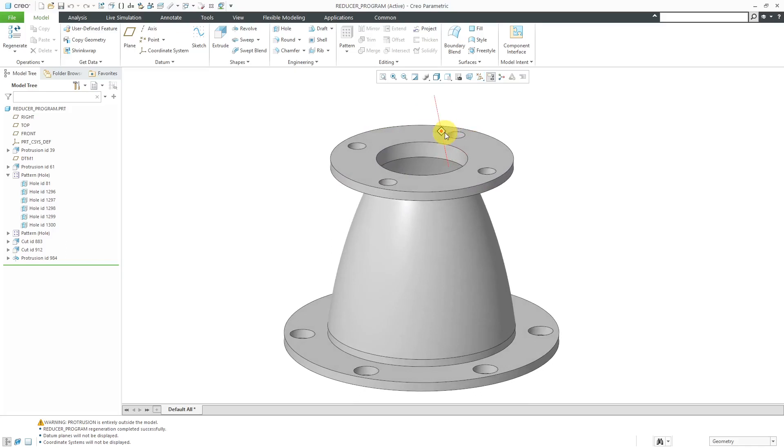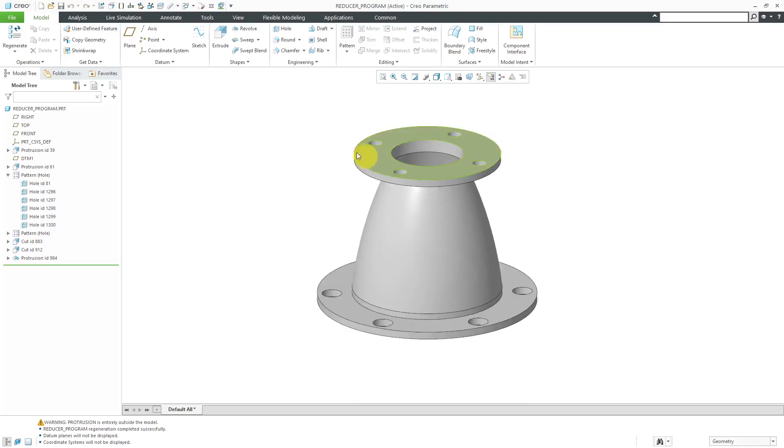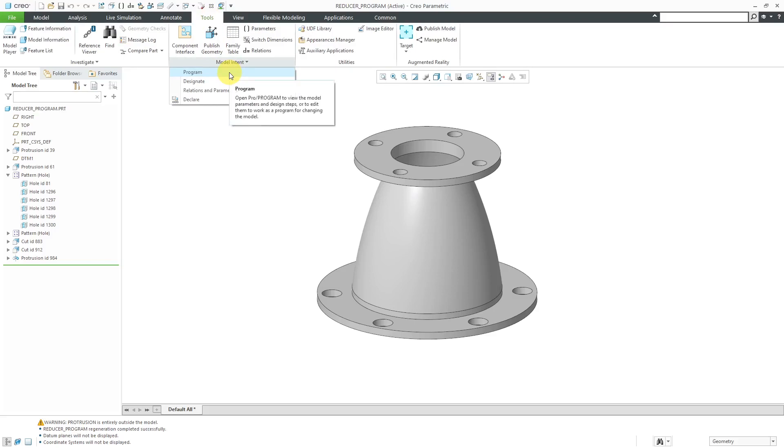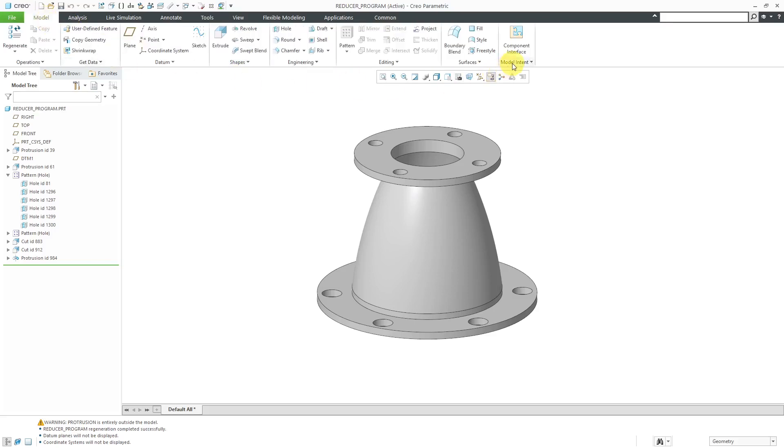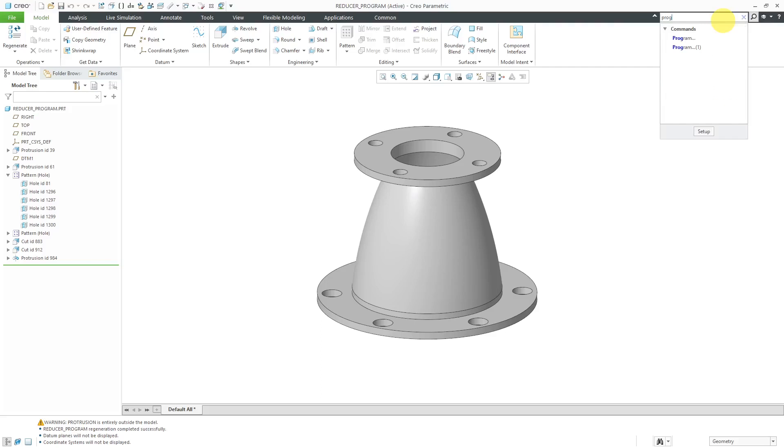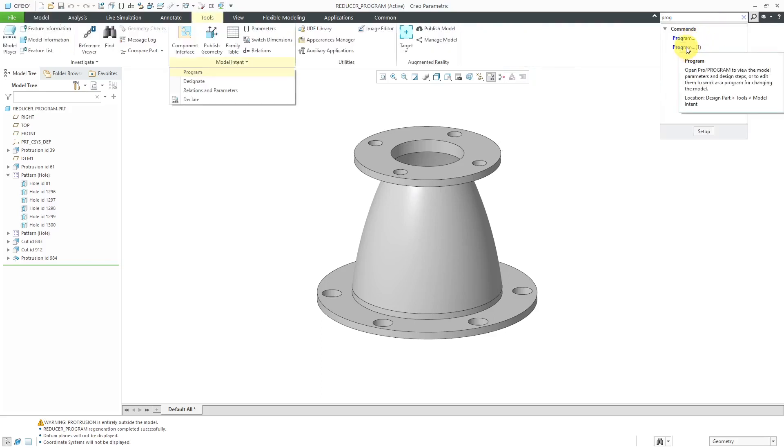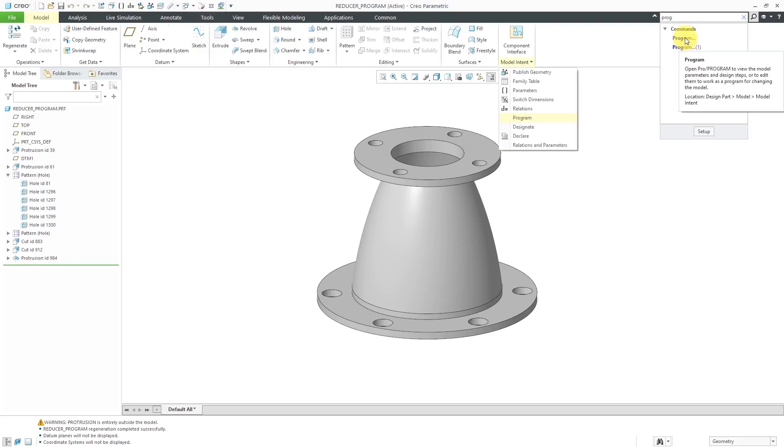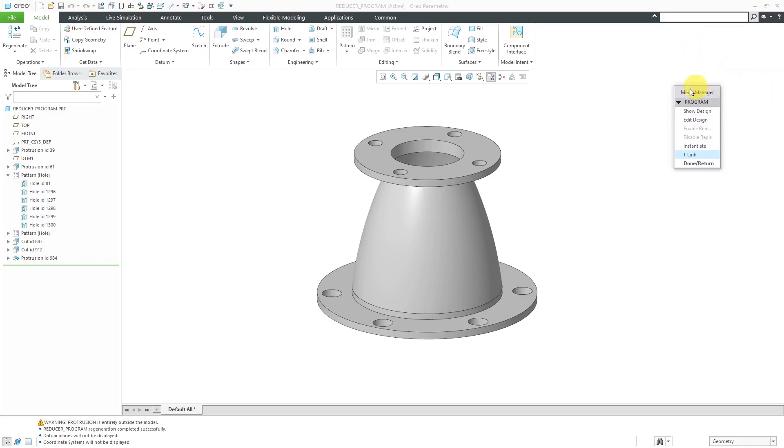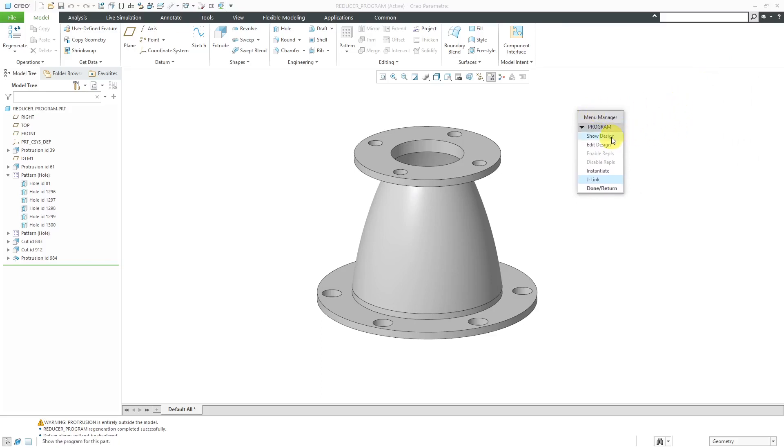Let's take a look at how we can use ProProgram. There are two different areas where you can access it. If you go to the Tools tab and then the Model Intent Overflow menu, here is the Program command. From the Model tab, it's available from the Model Intent Overflow menu as well. If you ever have trouble finding different commands, use the Command Search and just start typing in a few letters. If you hover over the different options, it will highlight where in the interface you can find the commands, and you can execute them directly from the search results. When I click on Program, I get the Menu Manager. The first option is Show Design.